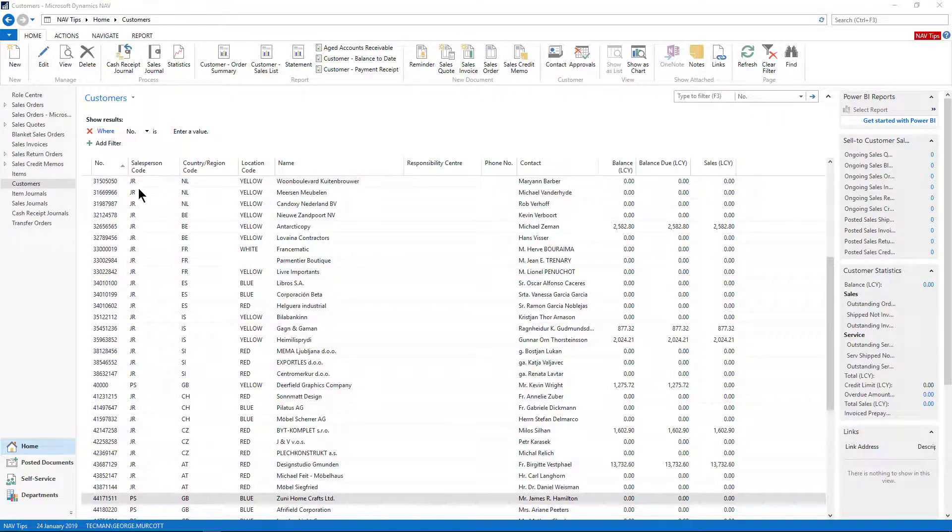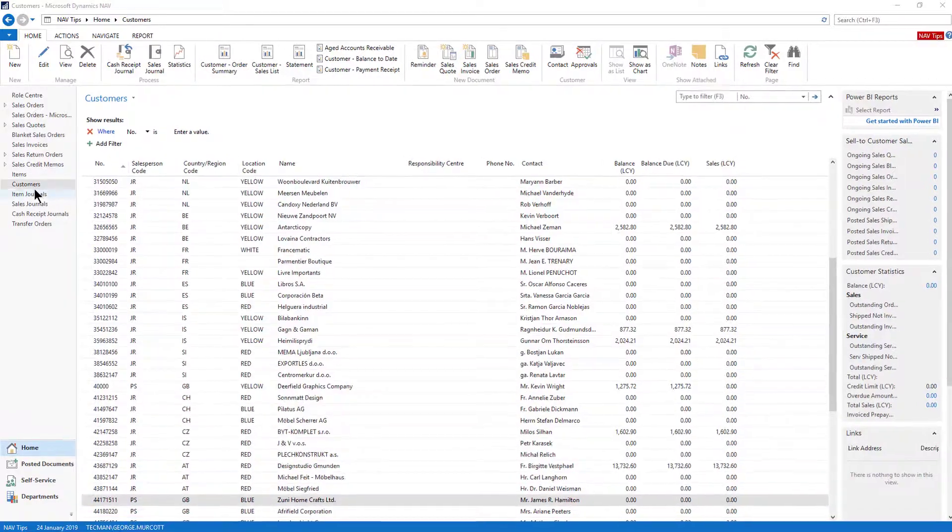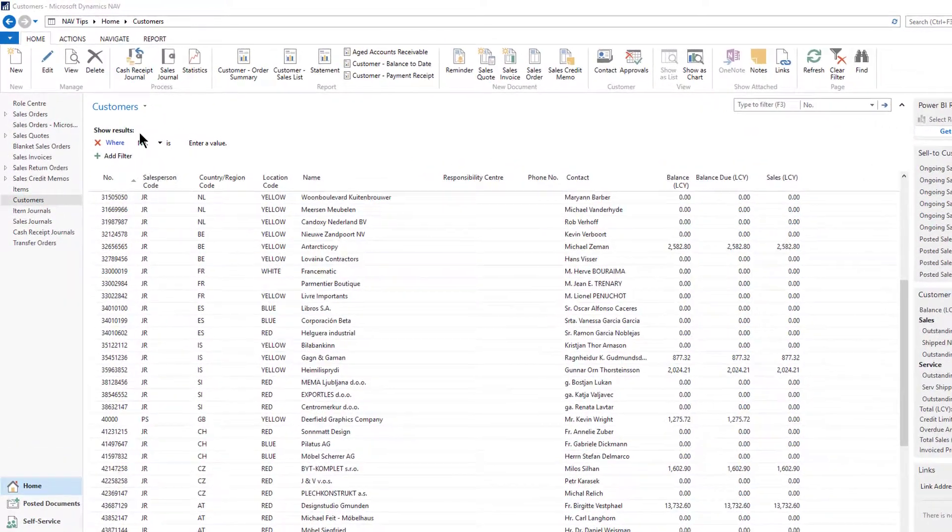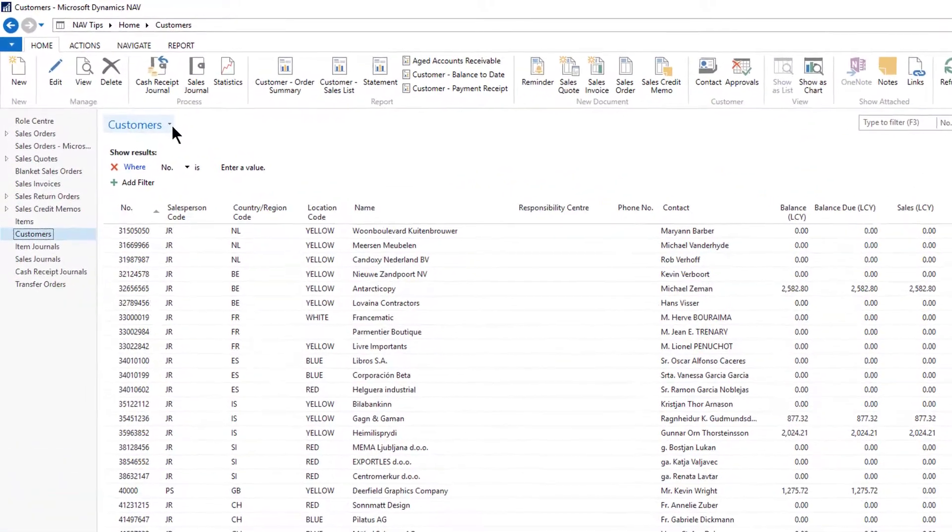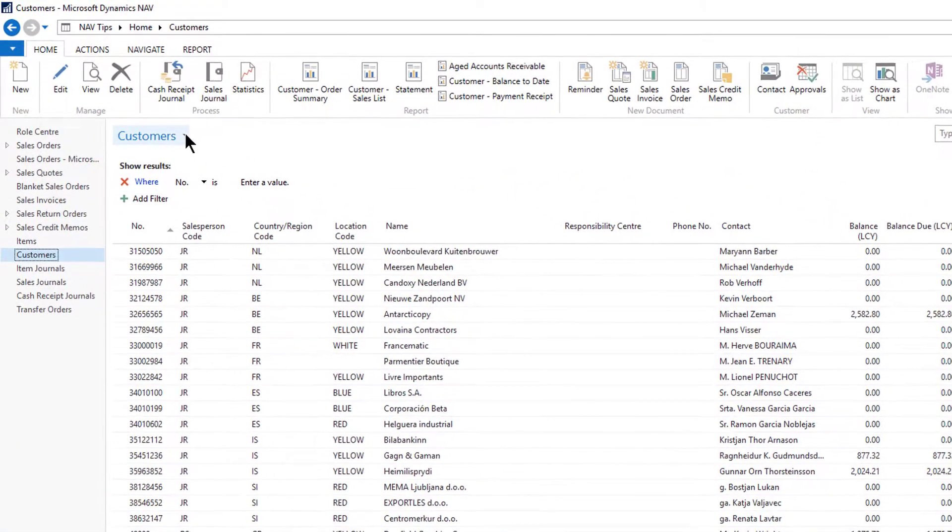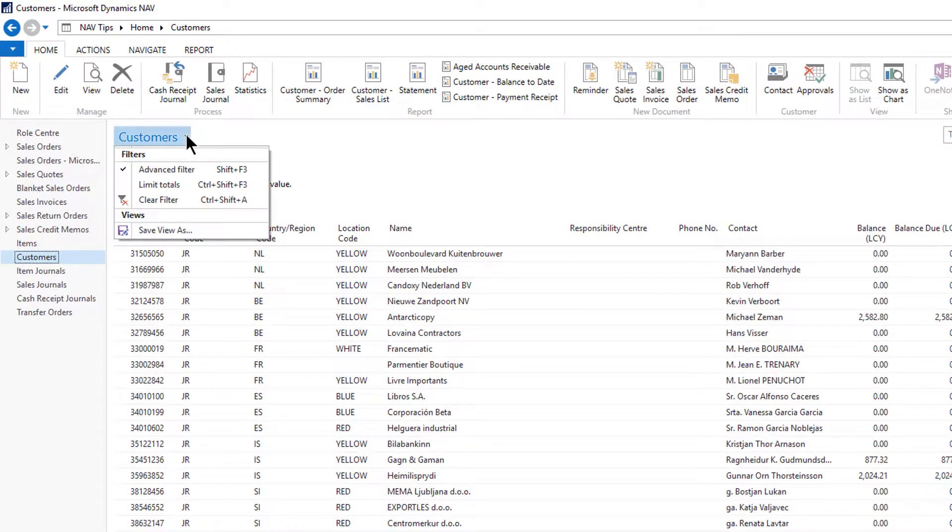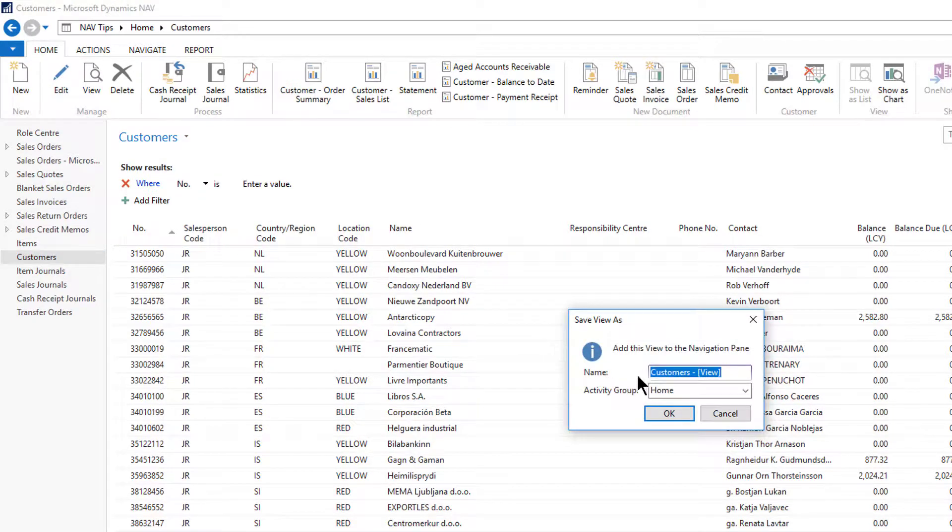Data export. I'm now going to create a save view to help me export just the data I actually require. If I go to customers, save view as, I'm going to call it data export so it's really clear and obvious.